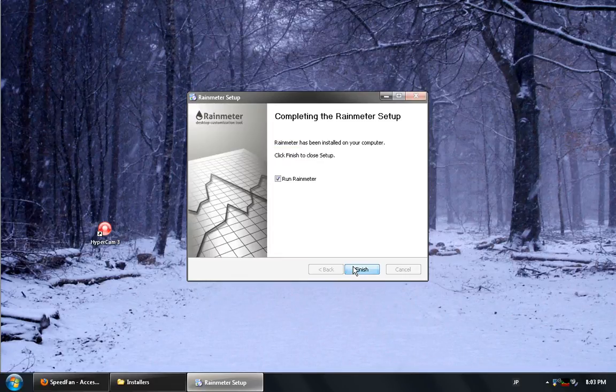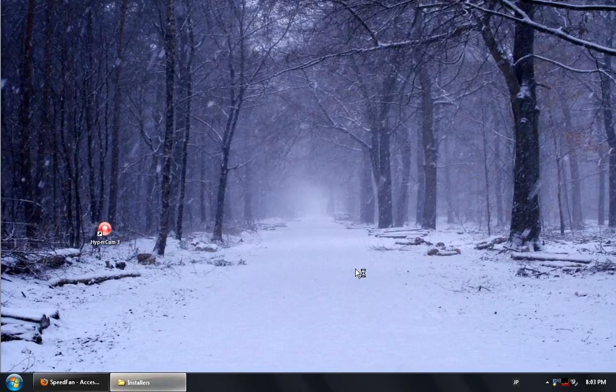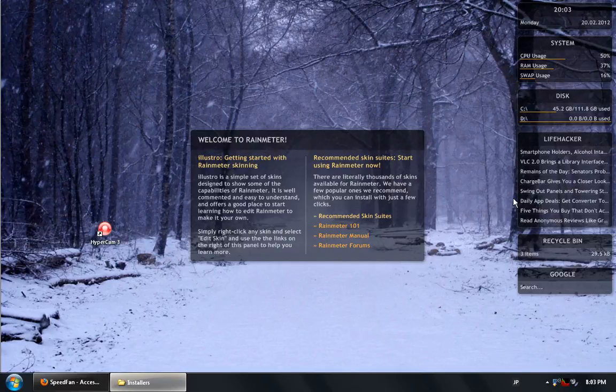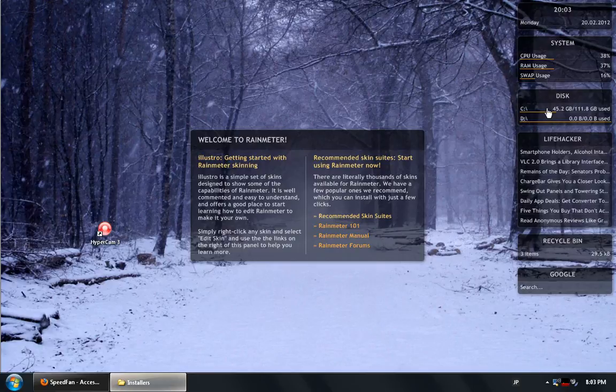When I choose to run RainMeter it will load automatically with the default skin that it comes packaged with called Lustro. Here we can see the Lustro skin with a number of different options very similar to the ones that I have. The ones that I had started off as these I simply customized them to whatever appearance I preferred. And you can see here that they have almost the exact same functions.